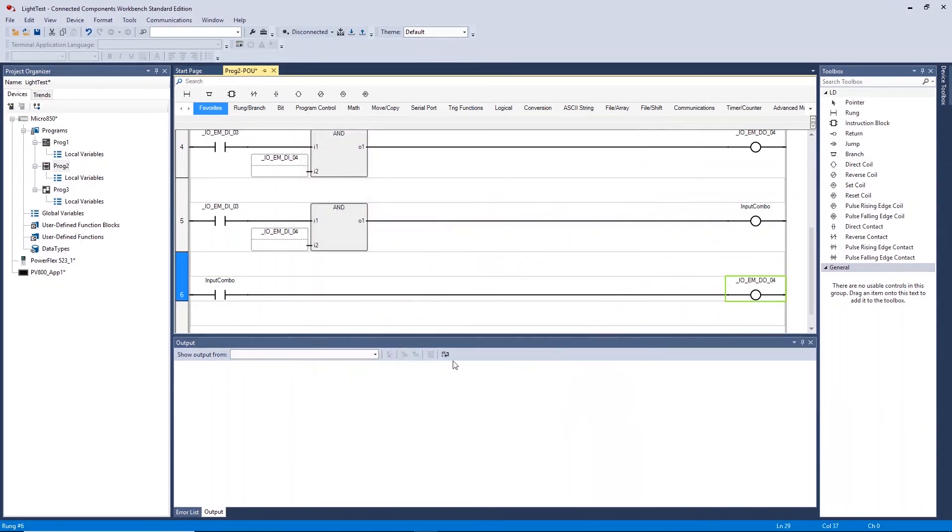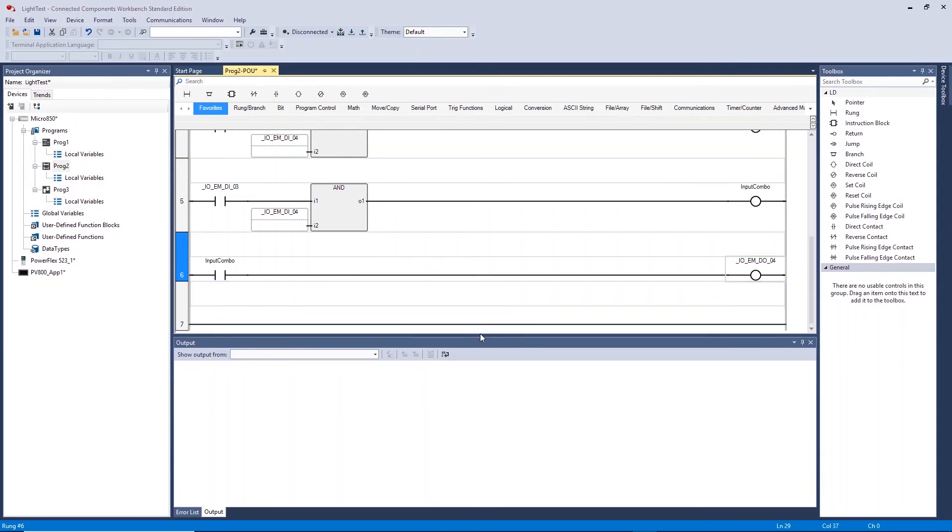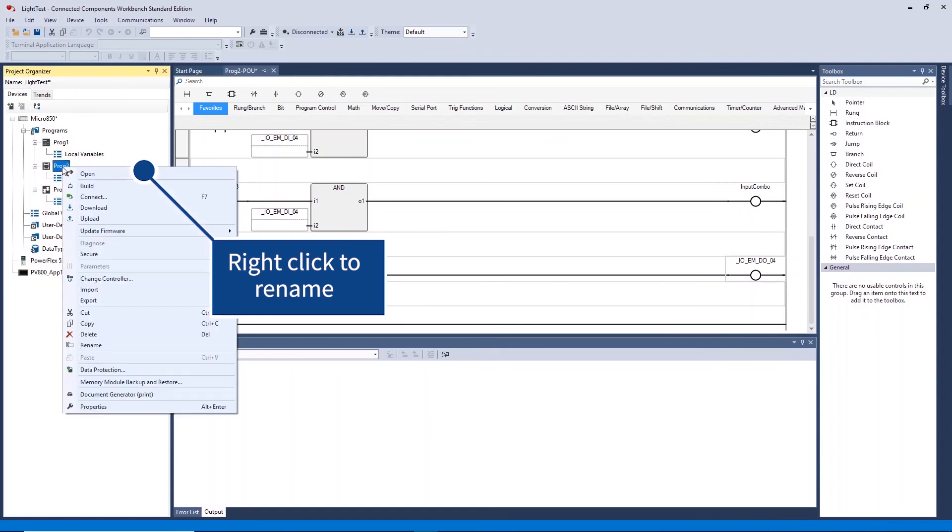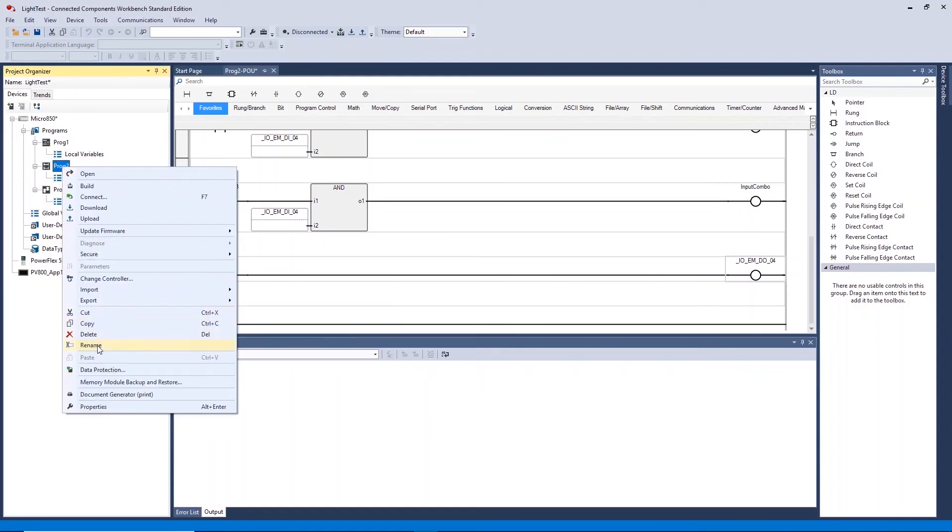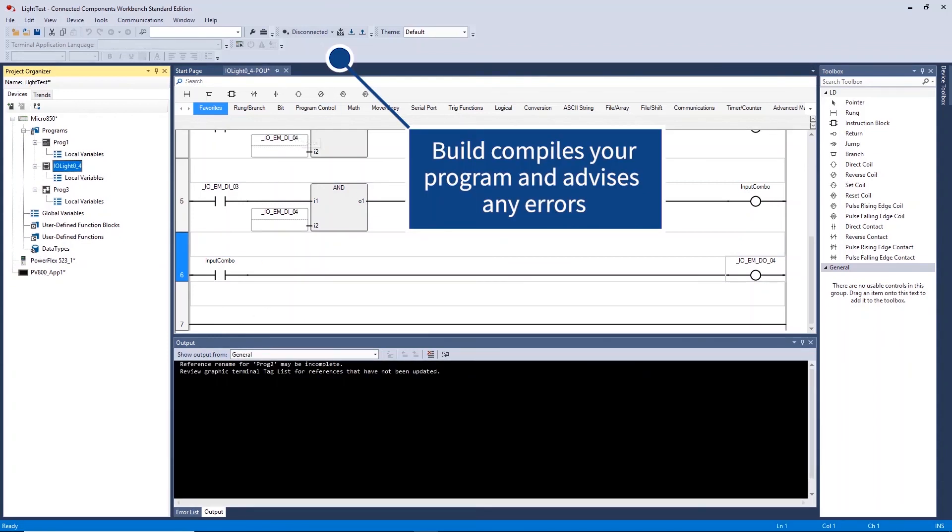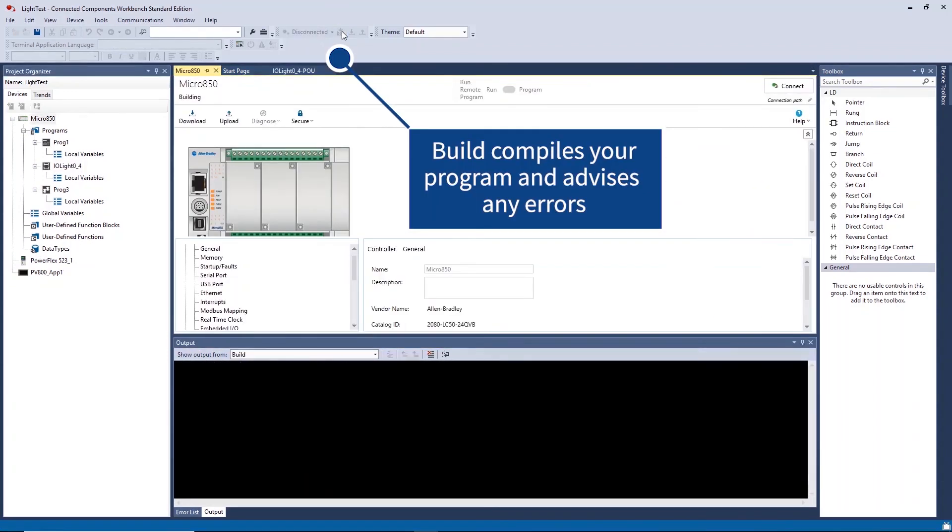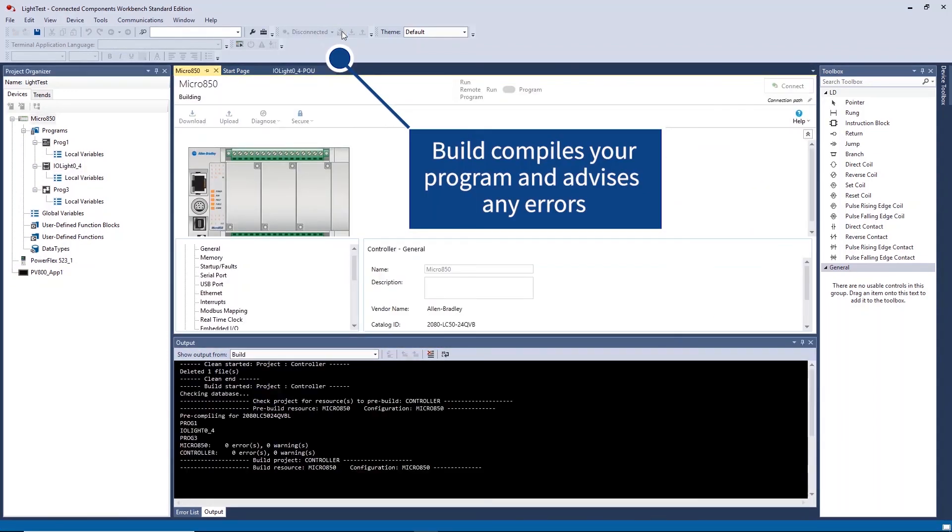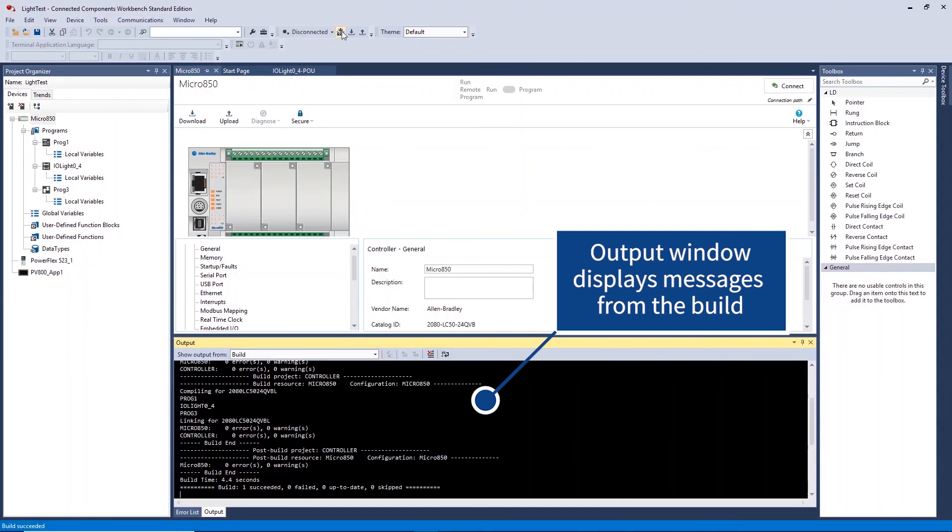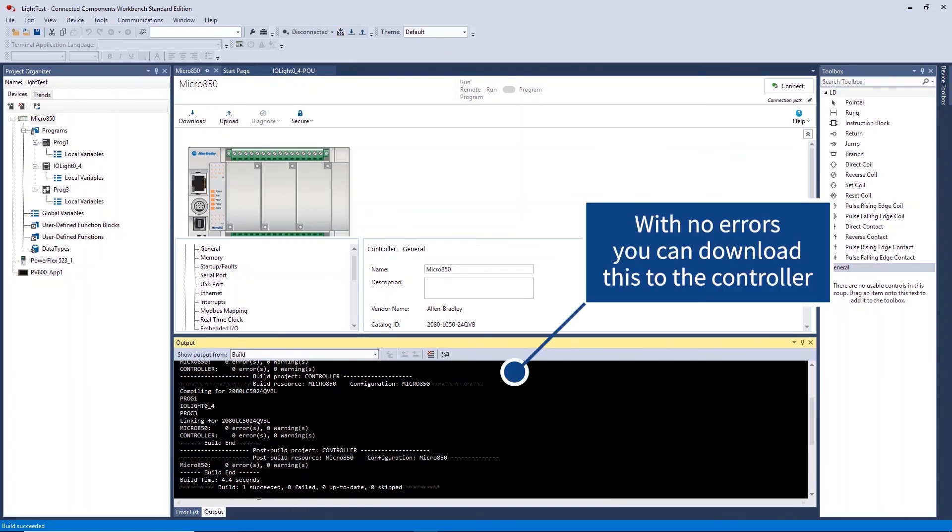Rung 5 and 6 now compare inputs 3 and 4, store the result in a local variable input combo, and use this to turn on output 4. Let us now rename this program and build to test for errors. This is now ready for download to the controller.